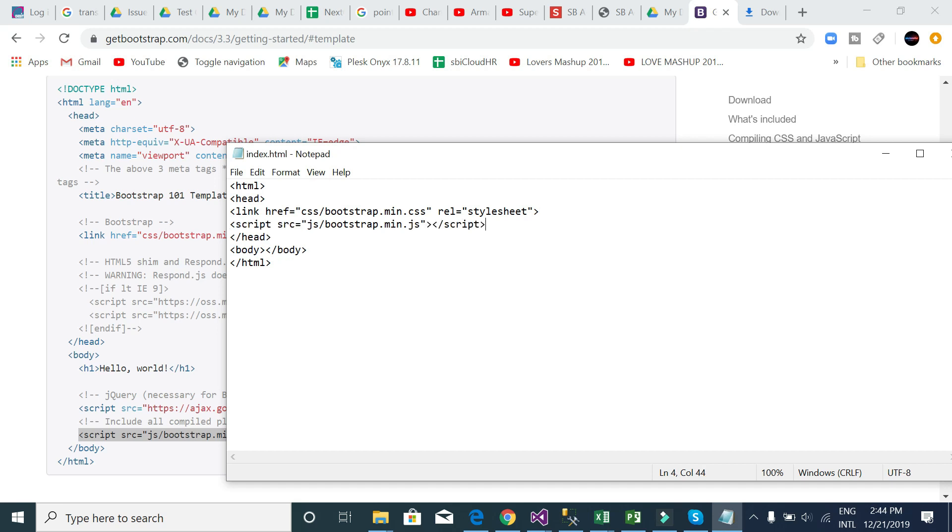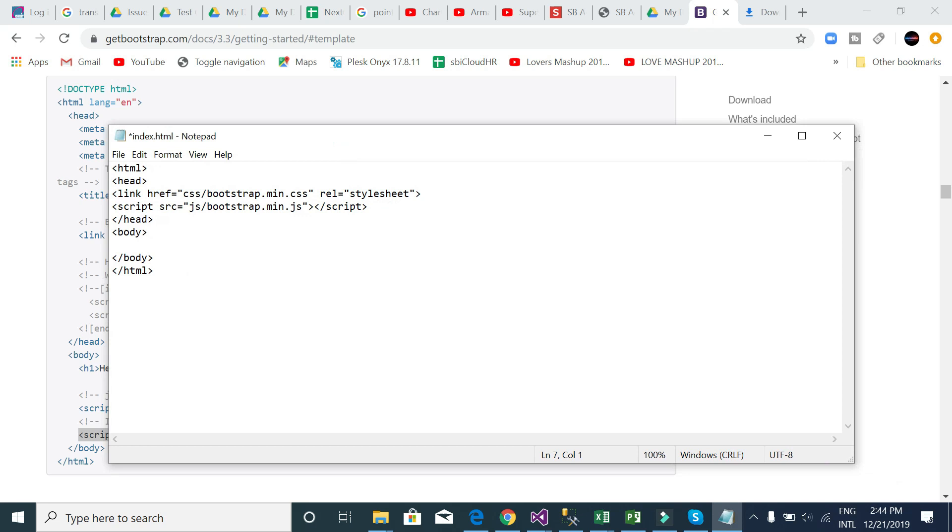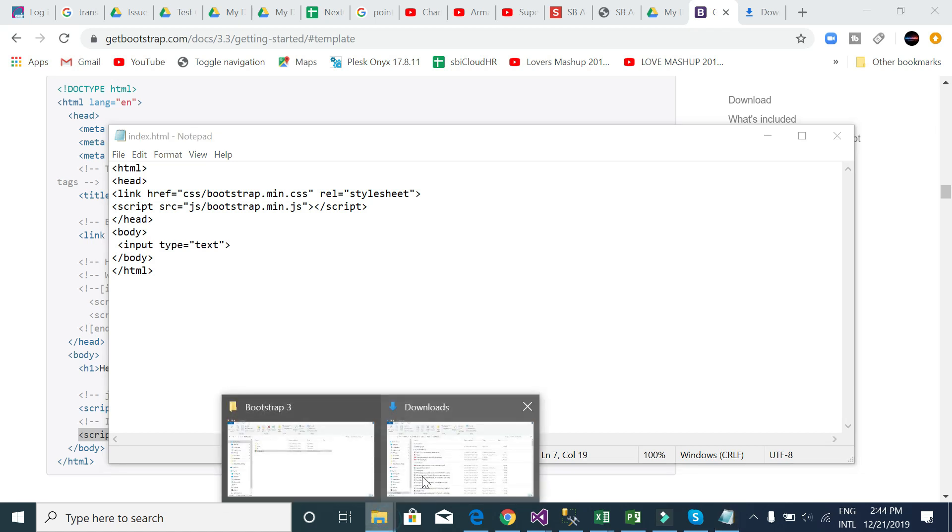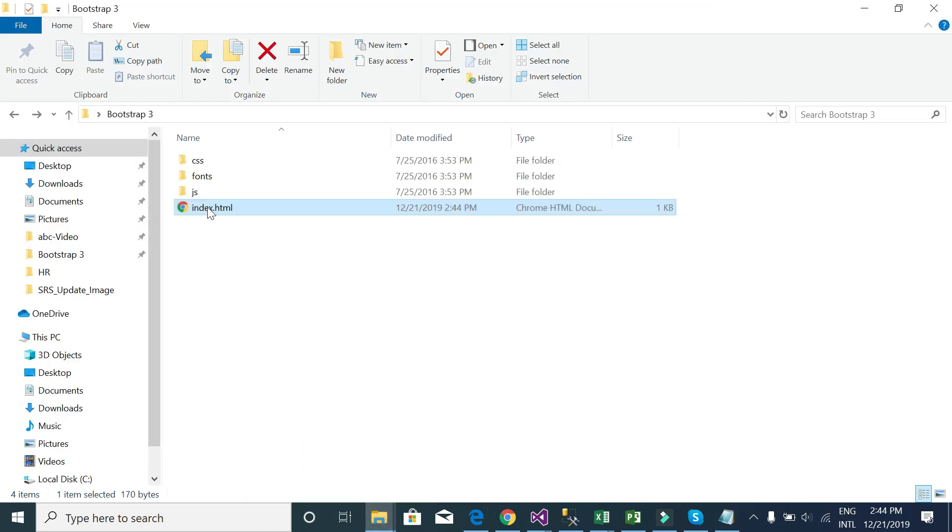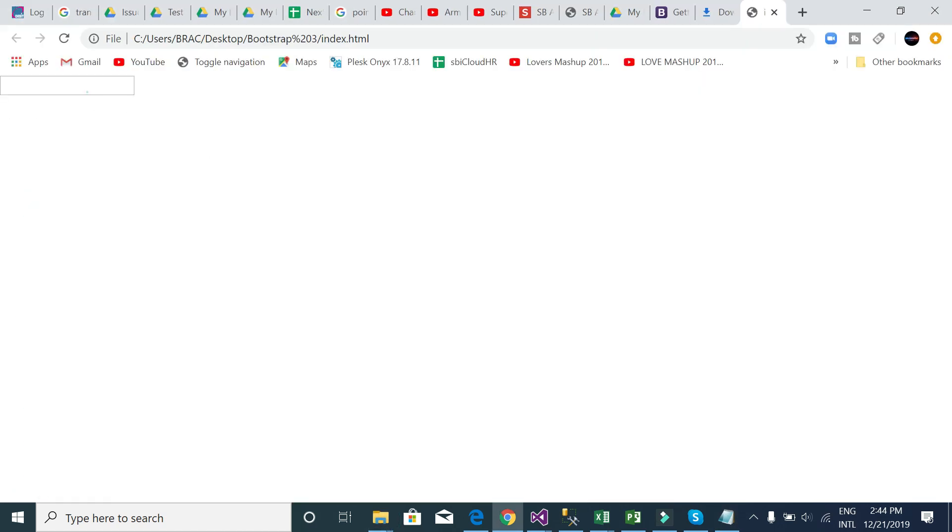Now in the body part, if you know about HTML basics, you know this is a structure of HTML. I can write here, firstly not Hello World. Put input type text. Just save it and run it from here. See here is a text box. This is a basic text box. That means Bootstrap is not working.